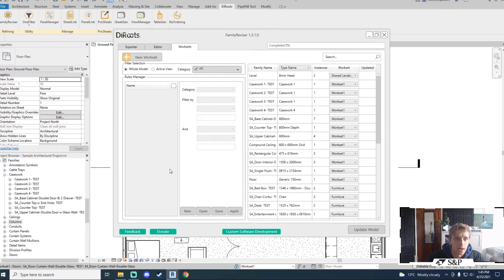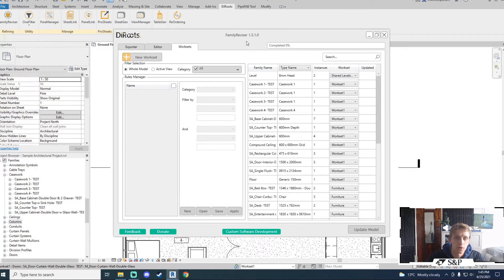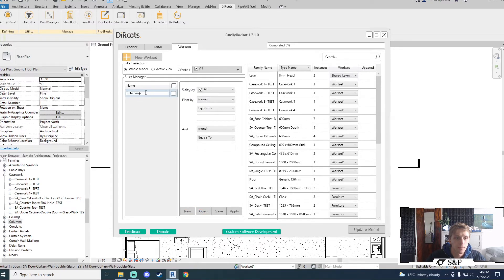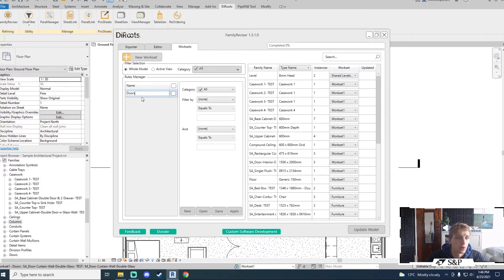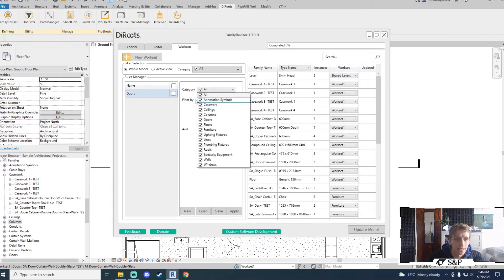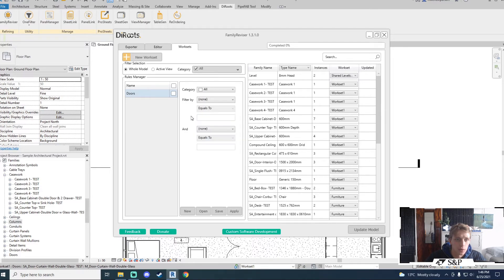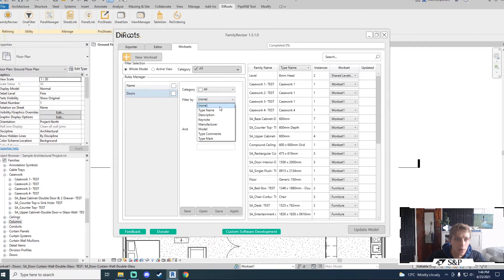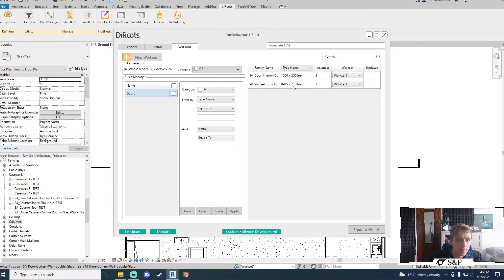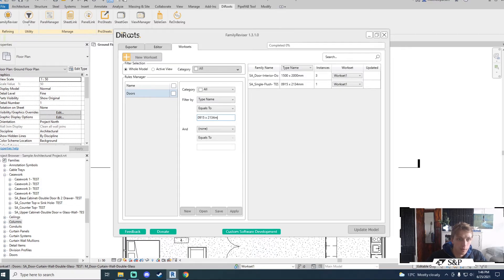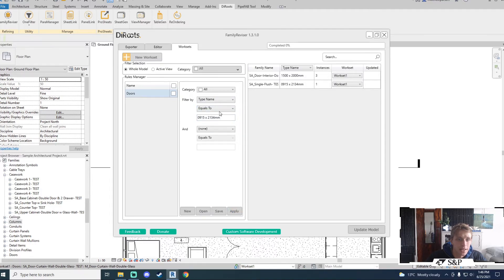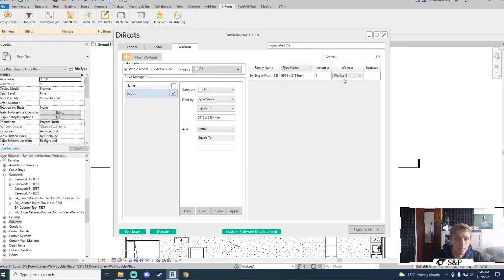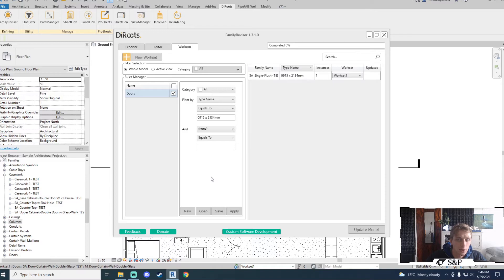You have a very powerful ability here called the rules manager which allows you to set rules which are consistent throughout your projects. For example I will create a new rule and the rule name will be, let's just call it doors for now. I can filter my categories once again so I will select doors. I would like to filter by let's say the type name. When the type name equals, let's use the bottom one for example. So when the type name equals 9152134 millimeters, click apply. I want those doors to be selected. So if I tick this doors notice how it will only display the families which meet this criteria. I also have an and rule so I can continue to build this rule manager.